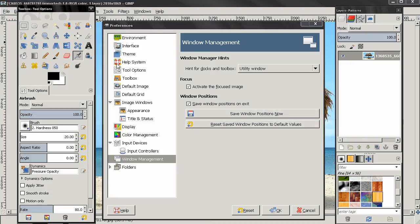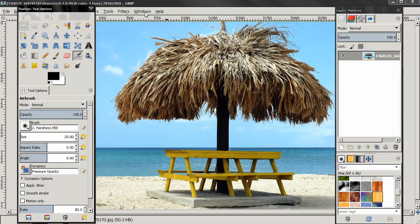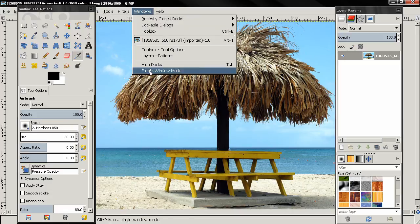So that's all for these window management options. In the next video I'm going to conclude my tutorials on preferences, and after that I'm going to start covering the tools.